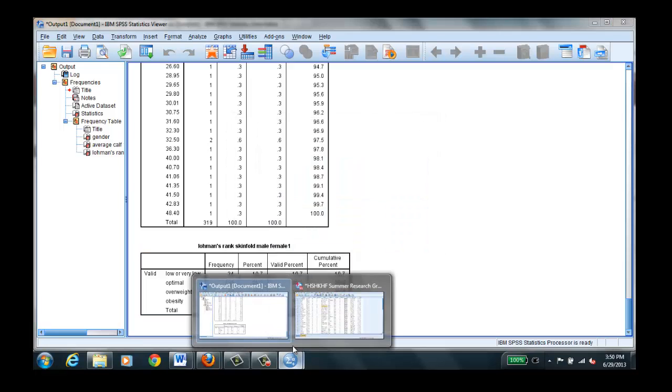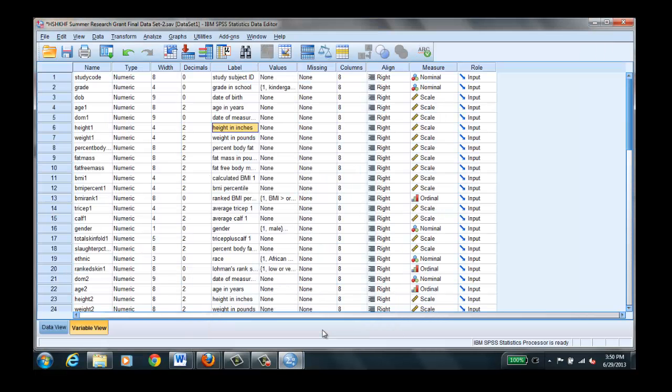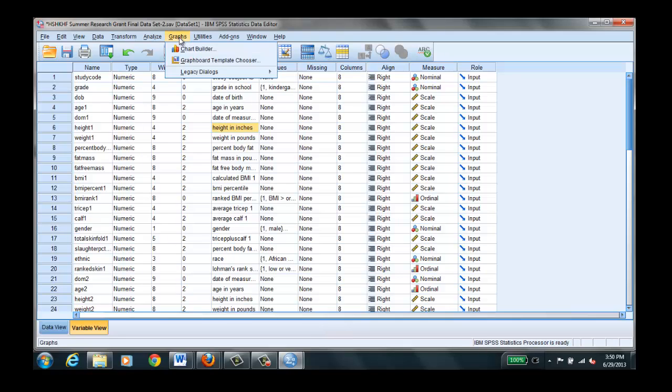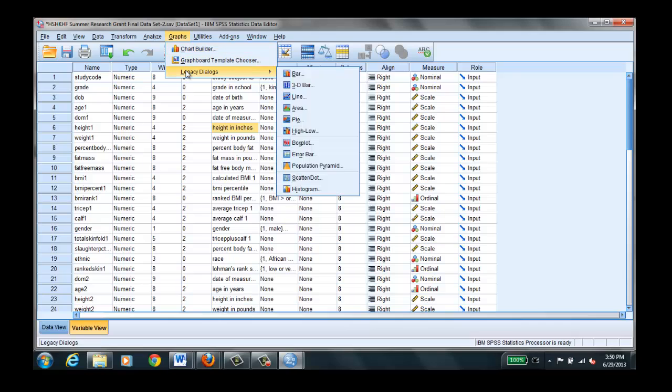We'll go back to our data view here. And let's look at some other things that we can do for descriptives. Let's make a bar chart. We use bar charts and pie charts for nominal and ordinal level data only. So we would go to graphs and legacy dialogues. In this case, we'll pick a bar chart.